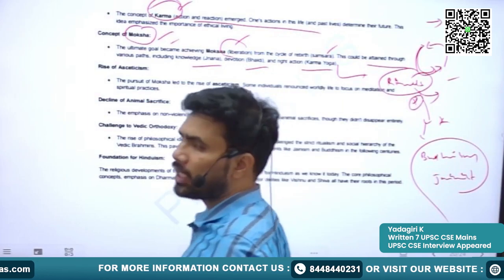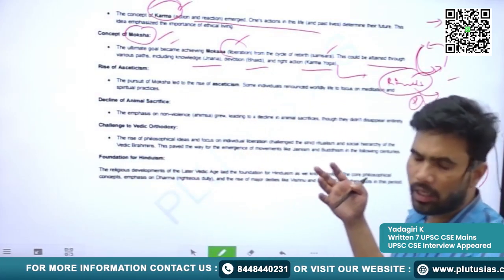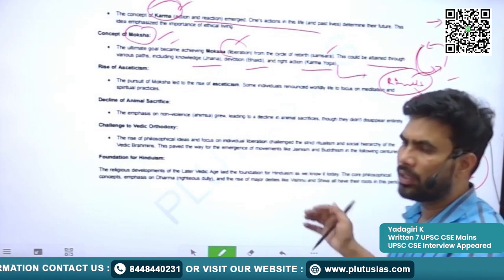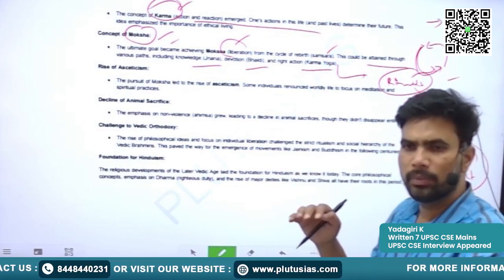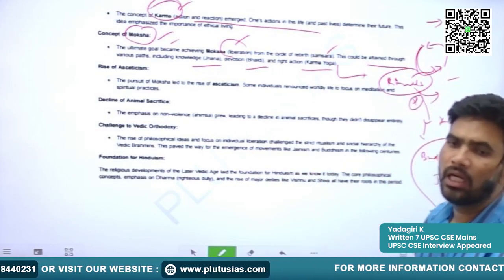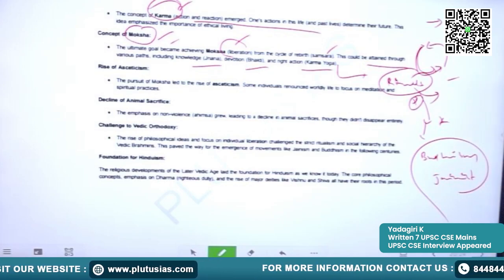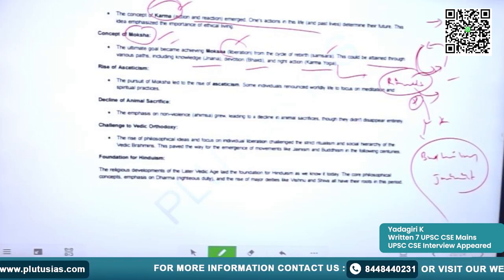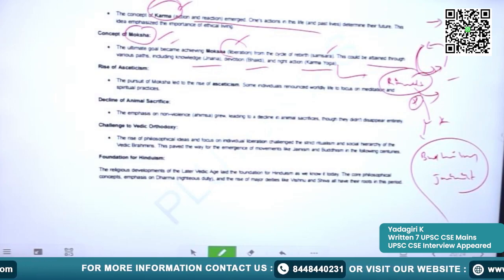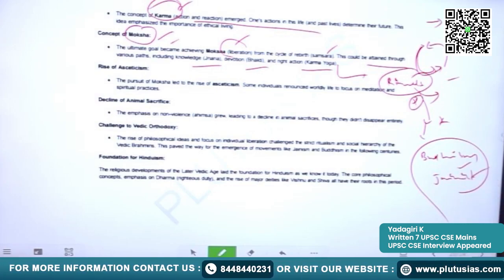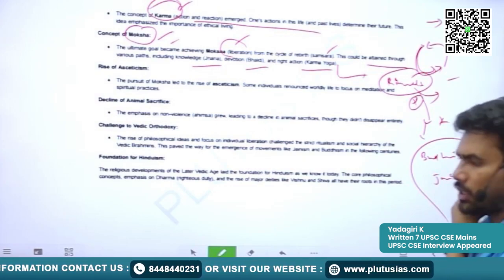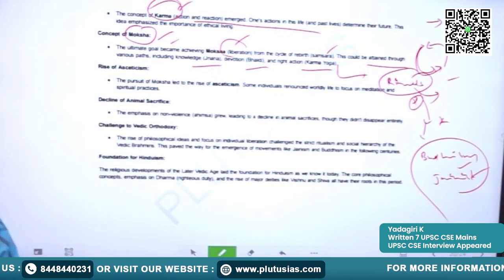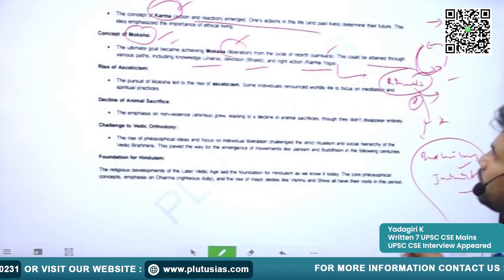Because of the dominant priestly class and the compulsory ritual practices that common people could not cope with, we see some revolutionary religious thoughts in the form of Buddhism and Jainism. The priestly class had become dominating and ritual practices became compulsory — common people could not cope with the many rituals to be performed.